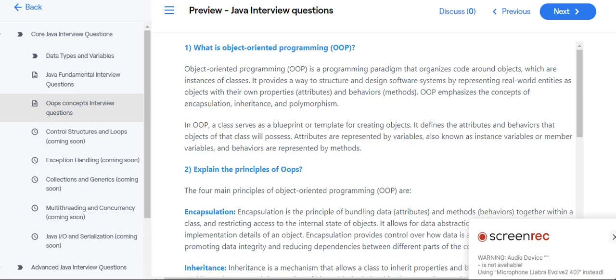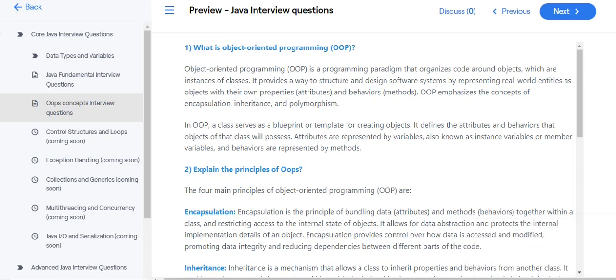Hi friends, welcome to Learn with Krishna Sandeep channel. In this video, we'll see one important interview question.